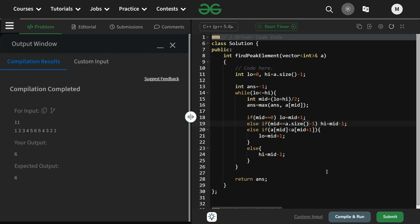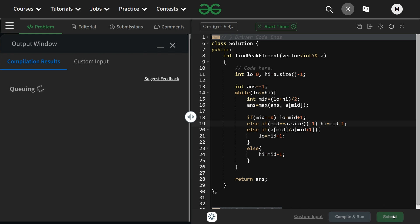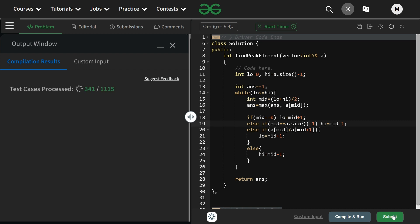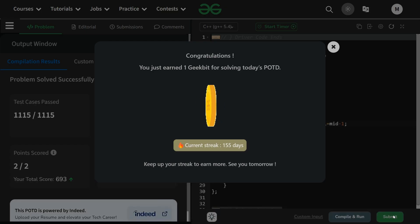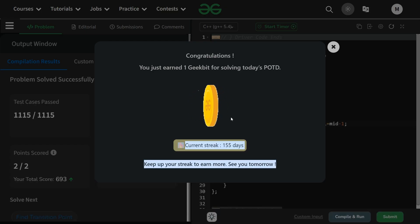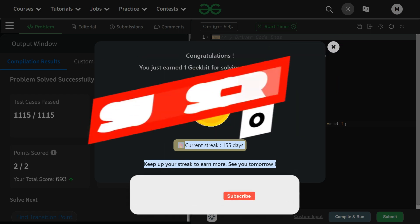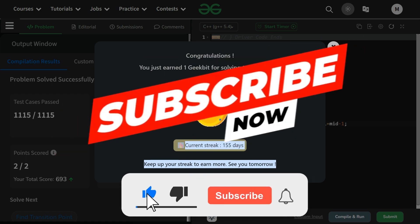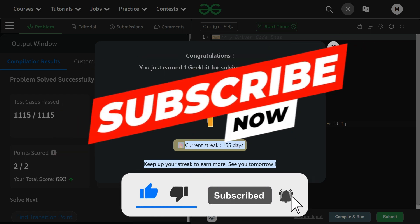It is running fine, let us submit it as well. As you can see the counter is going up and we have got our submission — 155 day streak! Thank you for watching, we'll meet tomorrow with a new question. Till then, please keep coding and stay safe. Bye bye.